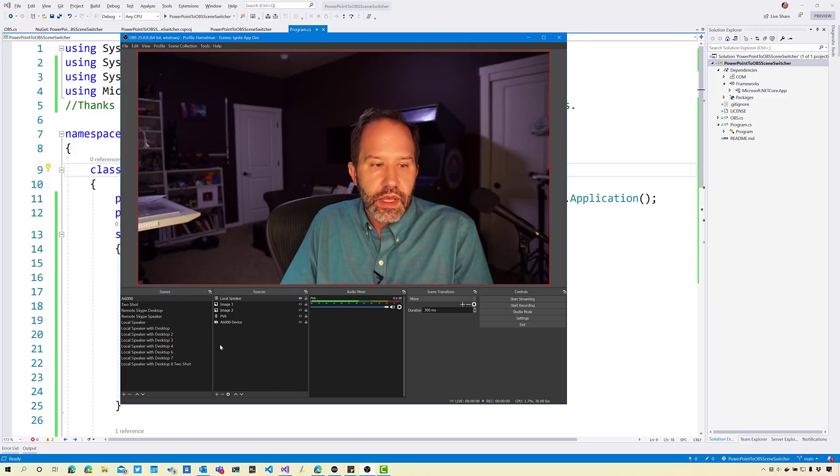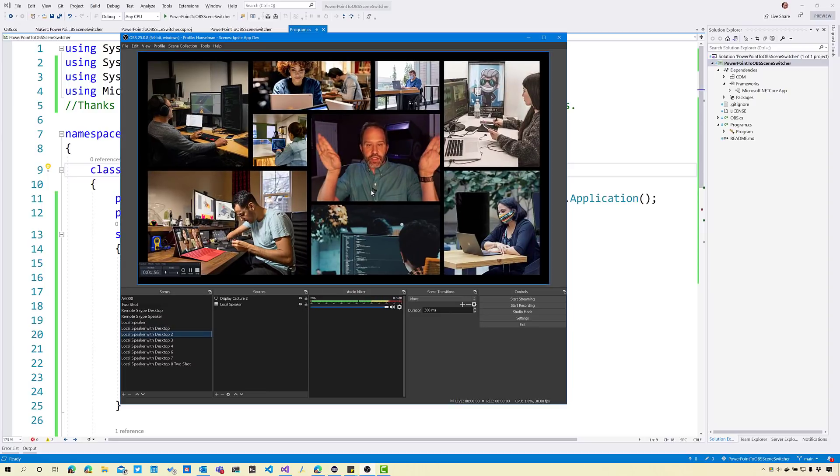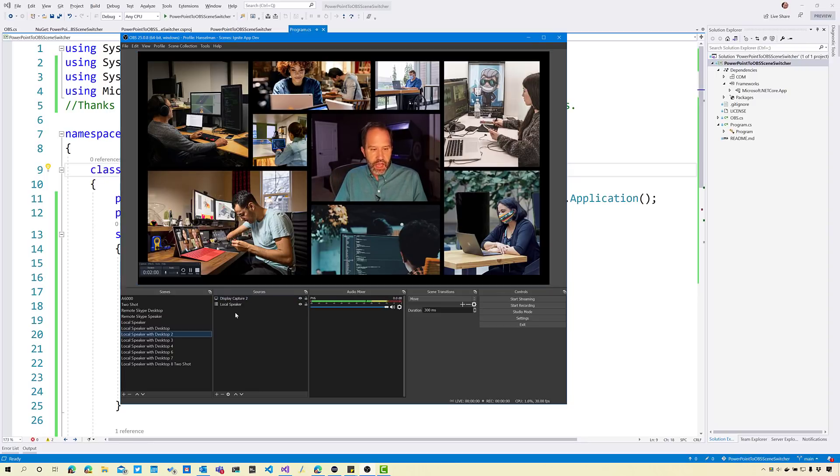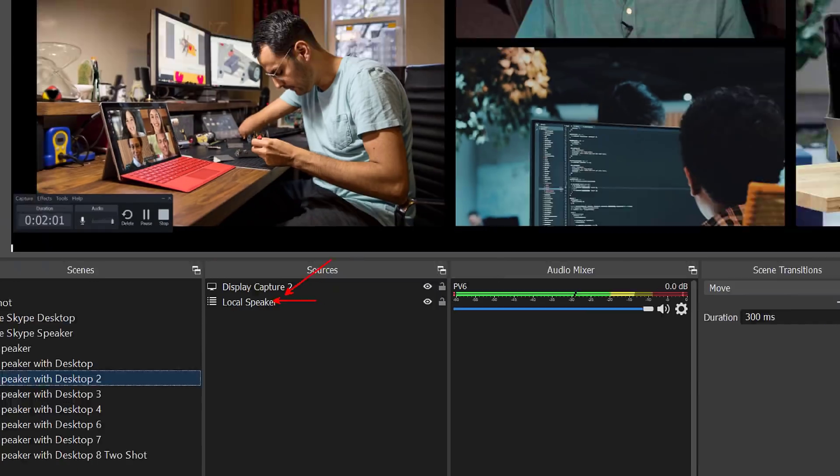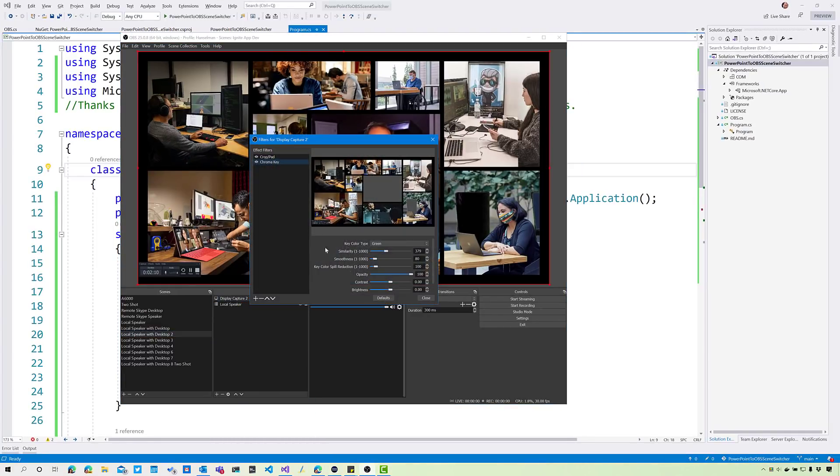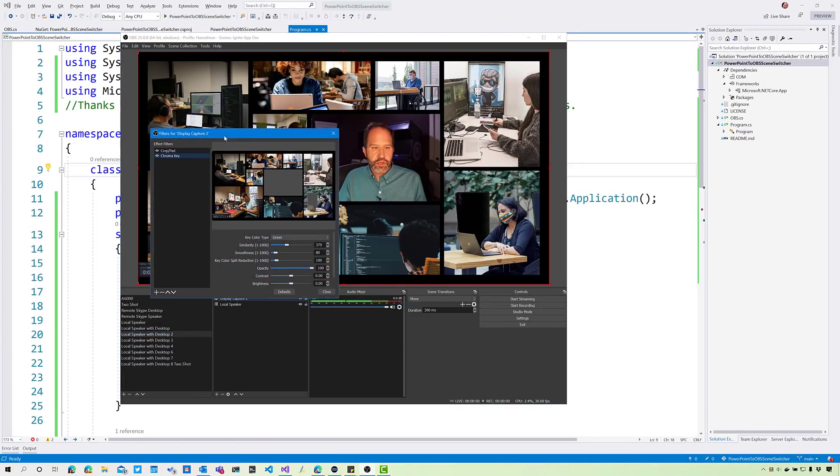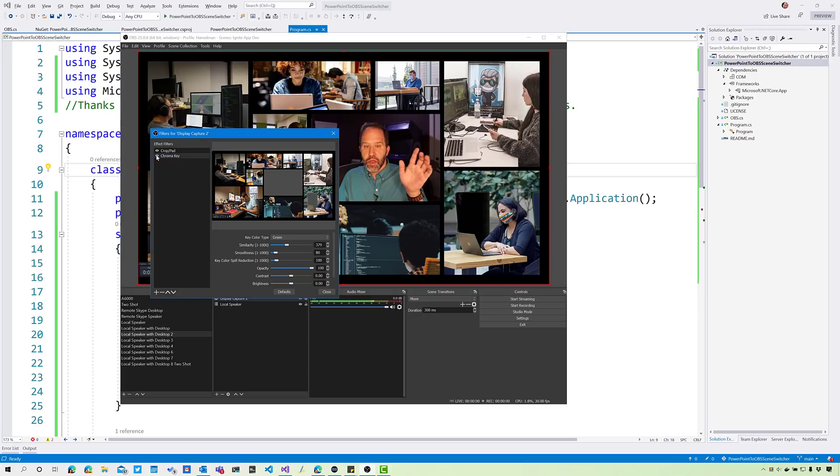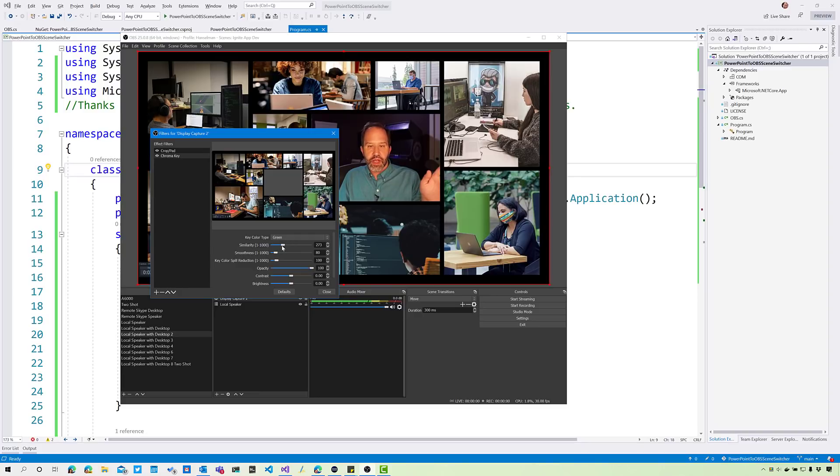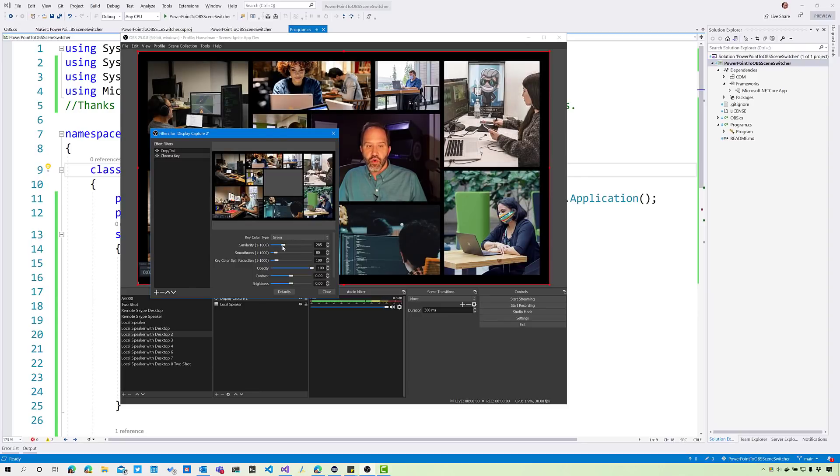I could put that green box up on one screen, and then I could make myself really small. I could take myself here in OBS and make myself small. Now I'm in that box. What we did here is we did a display capture of that screen that the PowerPoint is on, and then put myself there. In display capture we say filters and we do a green screen.